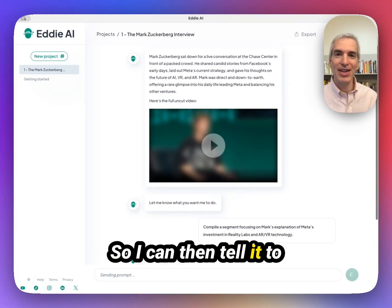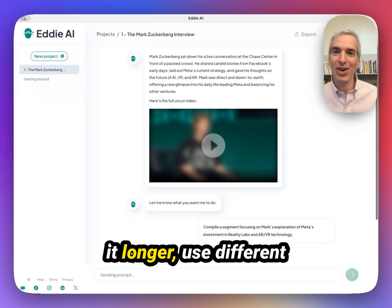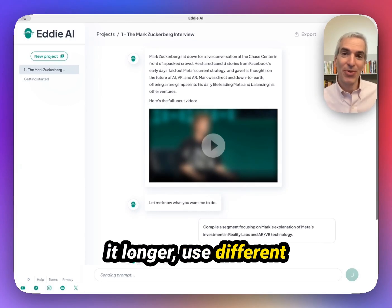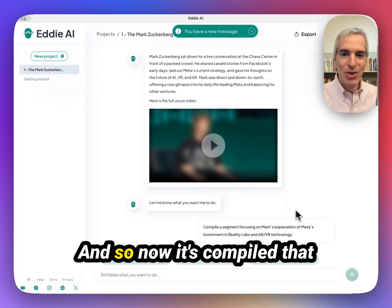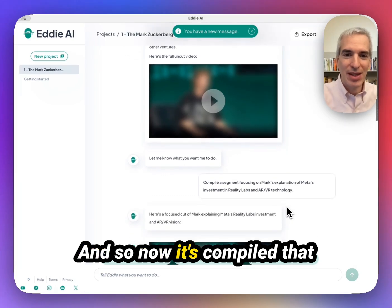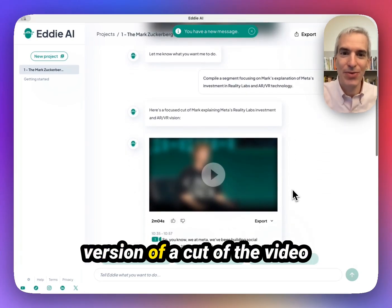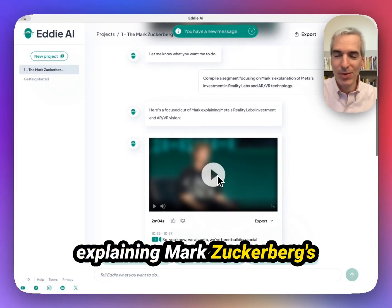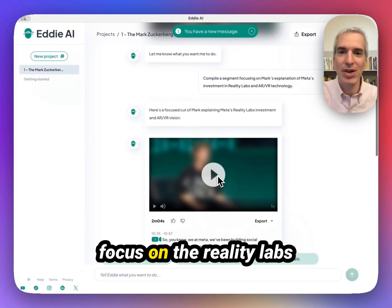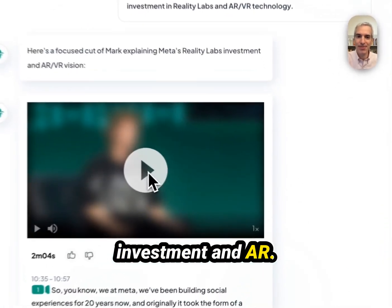So I can then tell it to make it shorter, make it longer, use different elements in the video. And now it's compiled that version of a cut of the video explaining Mark Zuckerberg's focus on the Reality Labs investment and AR.